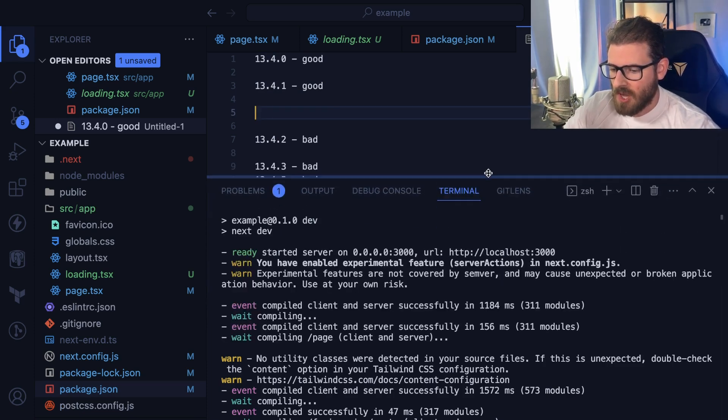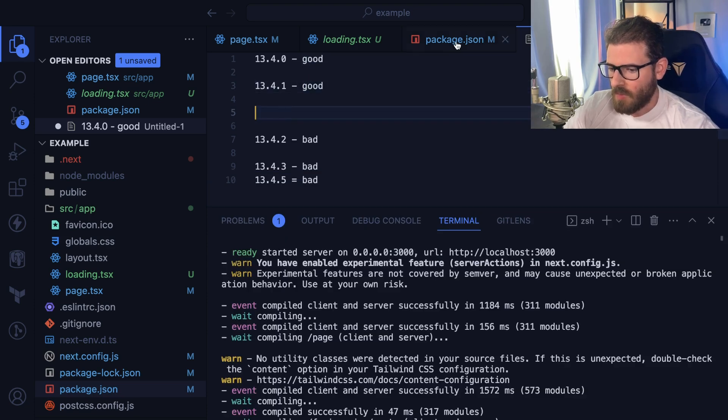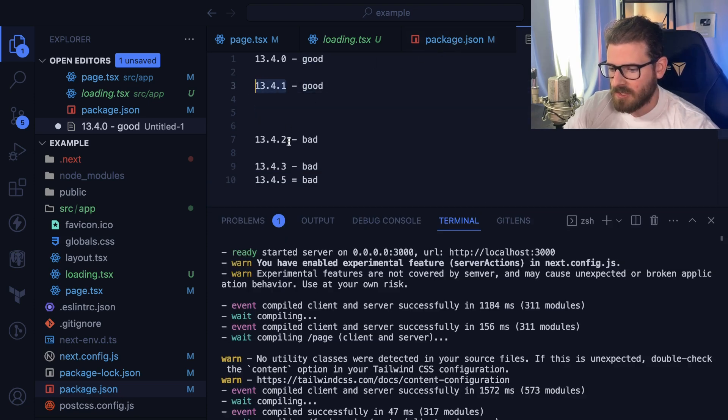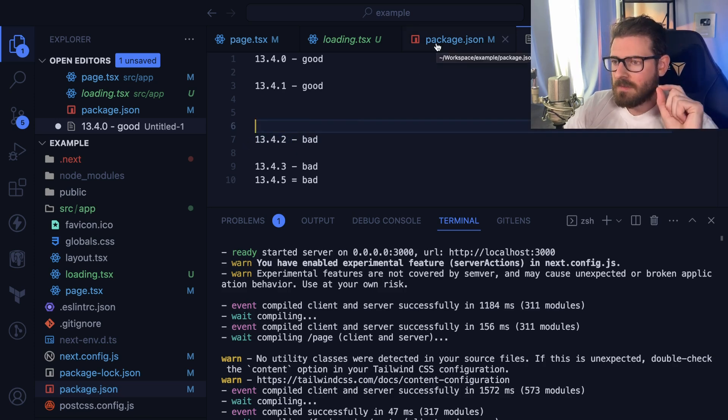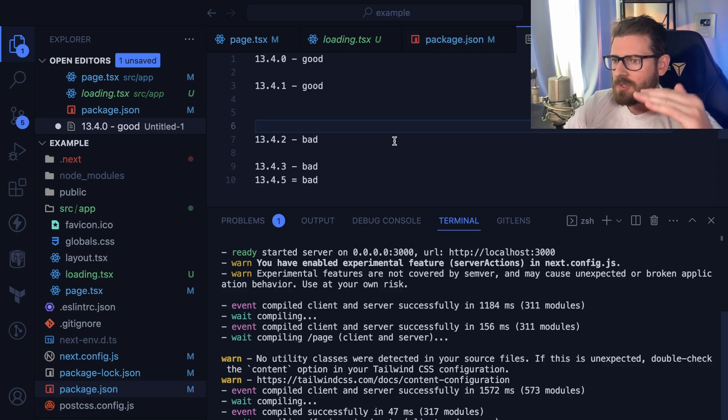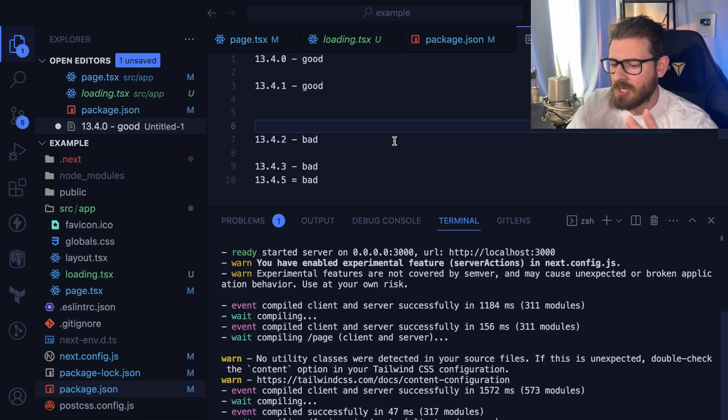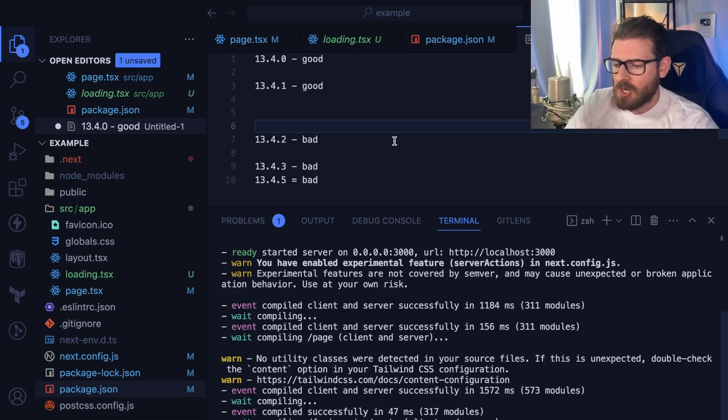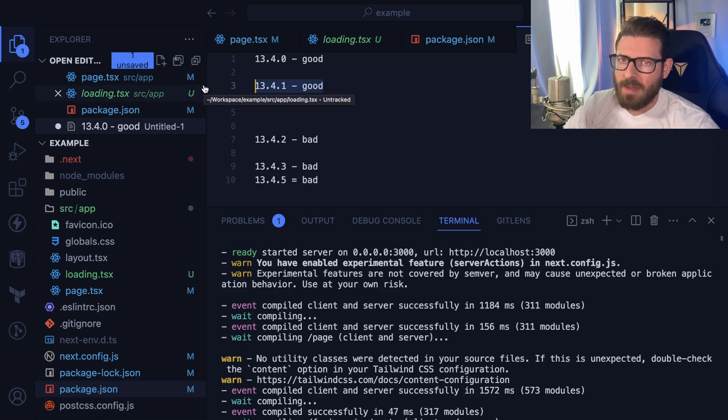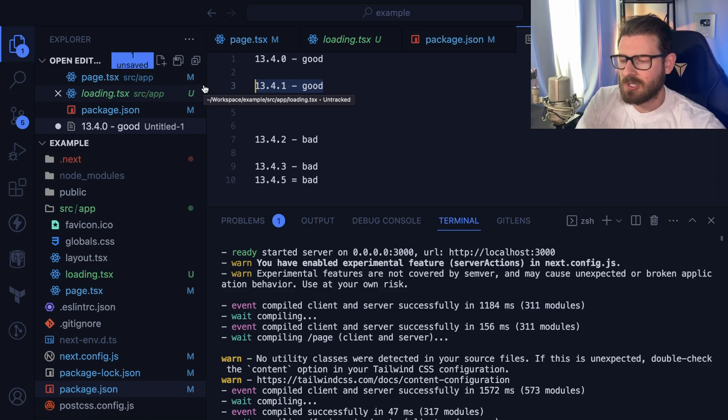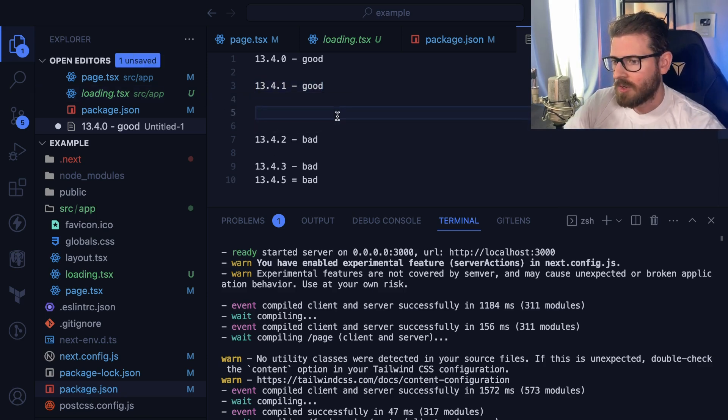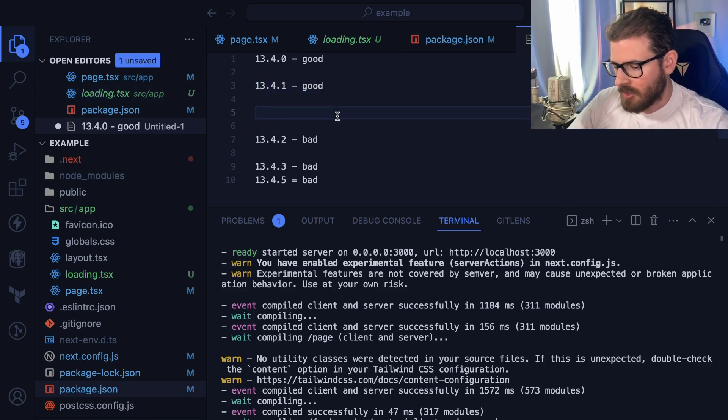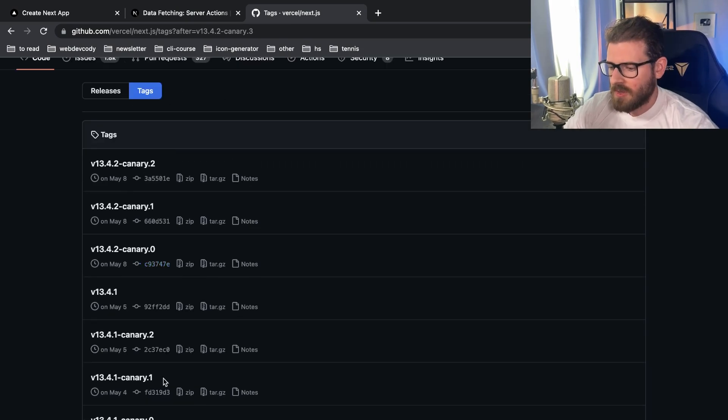Now there's also something called git bisect that you can do, which I might not even cover in this video. But instead of basically doing the package lock version downgrades and upgrades, you specify a git commit that's good, you specify a git commit that's bad. And you can start doing the same process, where git is going to actually check out a version in between your good and bad. And it's going to ask you is this good or bad. And then you basically say it's good or it's bad. And it does the binary search for you. So git bisect really awesome thing to look into.